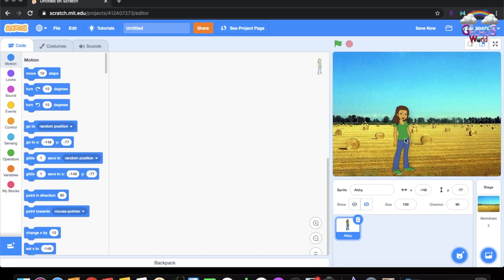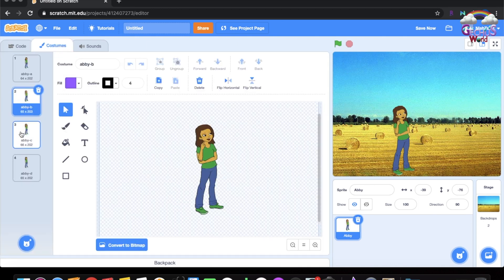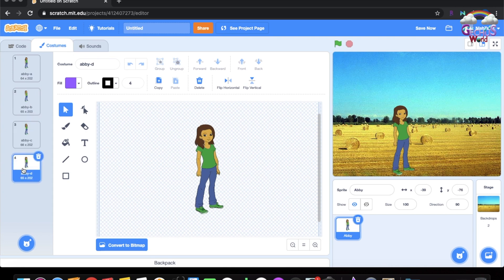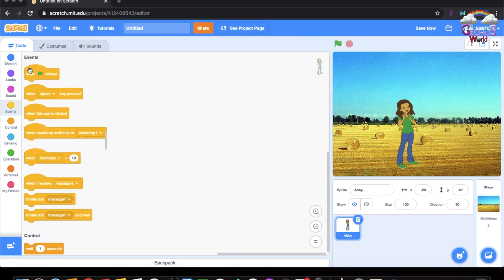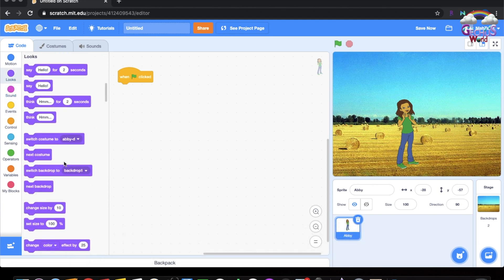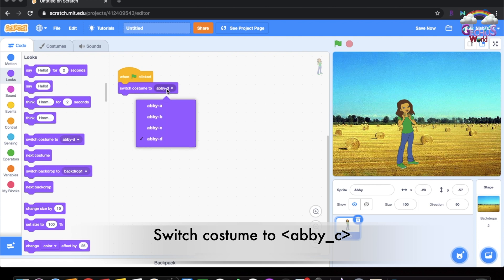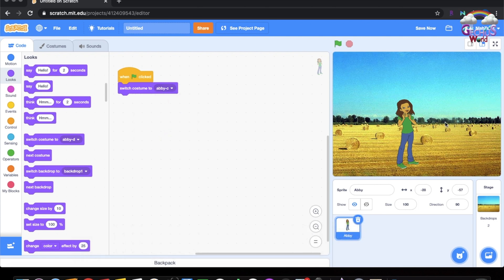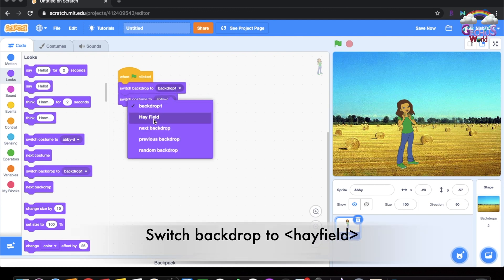Now we're going to go to the costume tab and you can see her different moves. We're going to pick her smiling one. Then you go to Events and use 'when green flag clicked,' go to Looks and switch costume to Abby C. Now we're going to do switch backdrop to Hayfield.